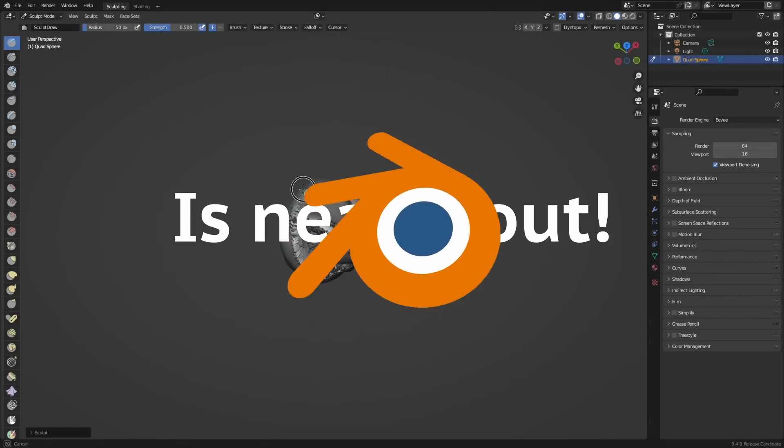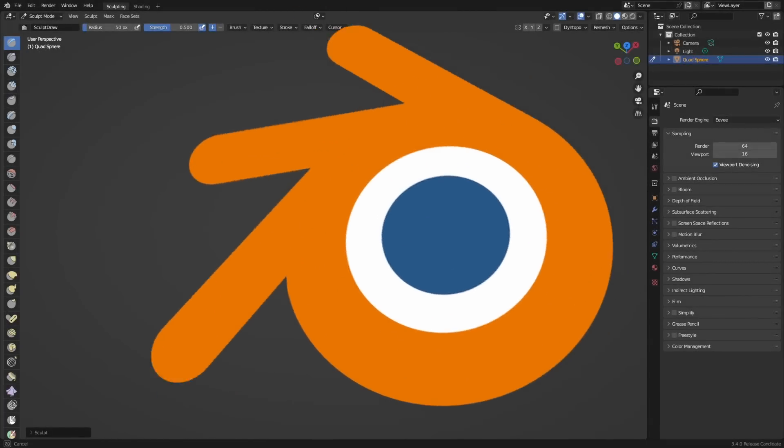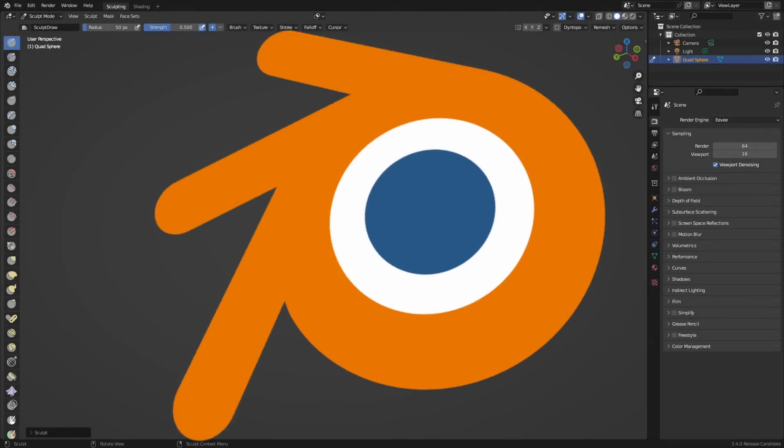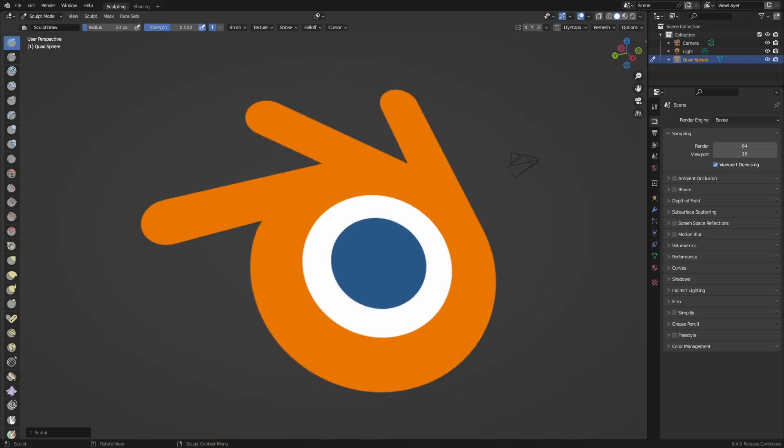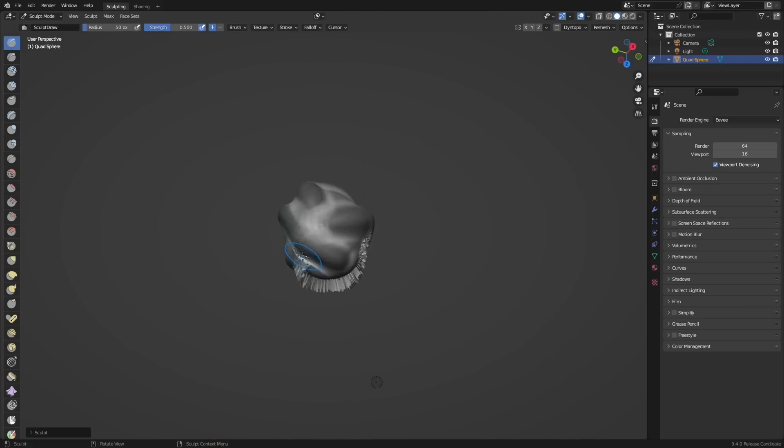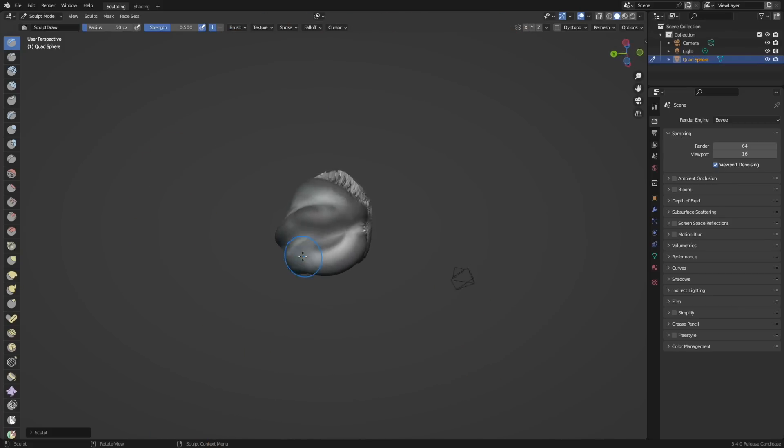Blender 3.4 is only three days away on December 7th and I'm going to try something new and cover what's new. Let's go!